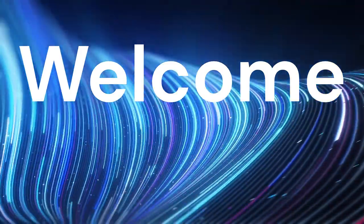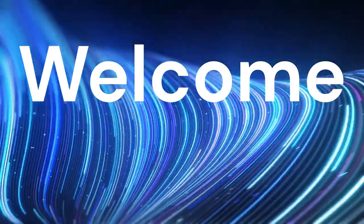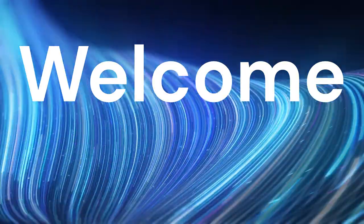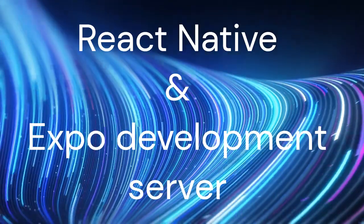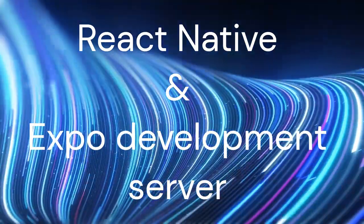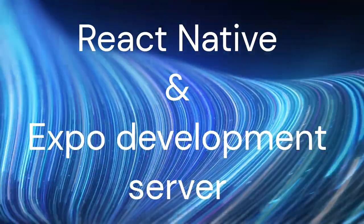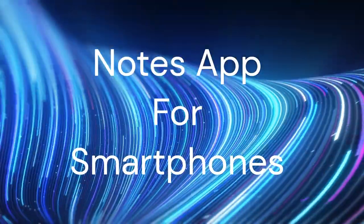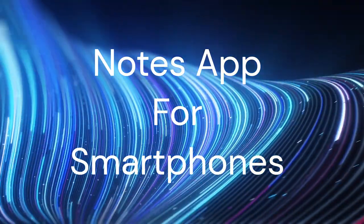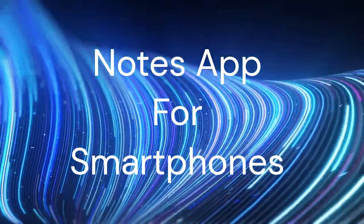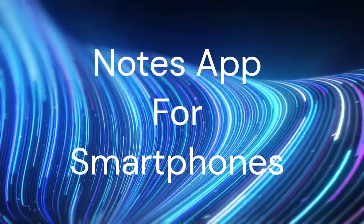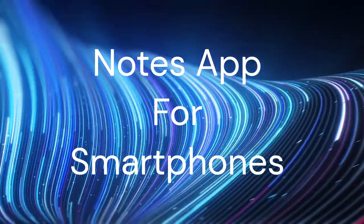Hey everyone! Welcome to another exciting tutorial. Today, we're going to explore the wonderful world of React Native and Expo as we build a sleek Notes app. If you're ready to take your mobile app development skills to the next level, you're in the right place.